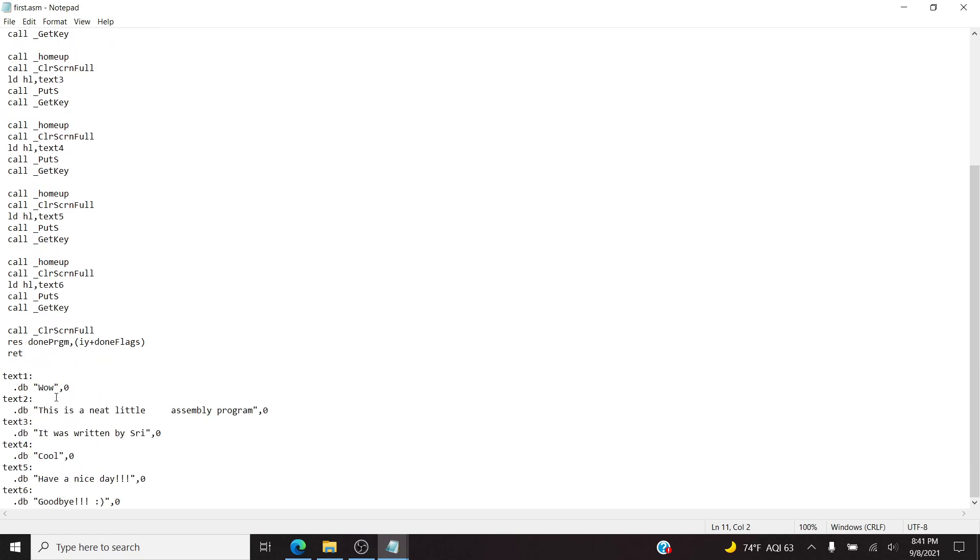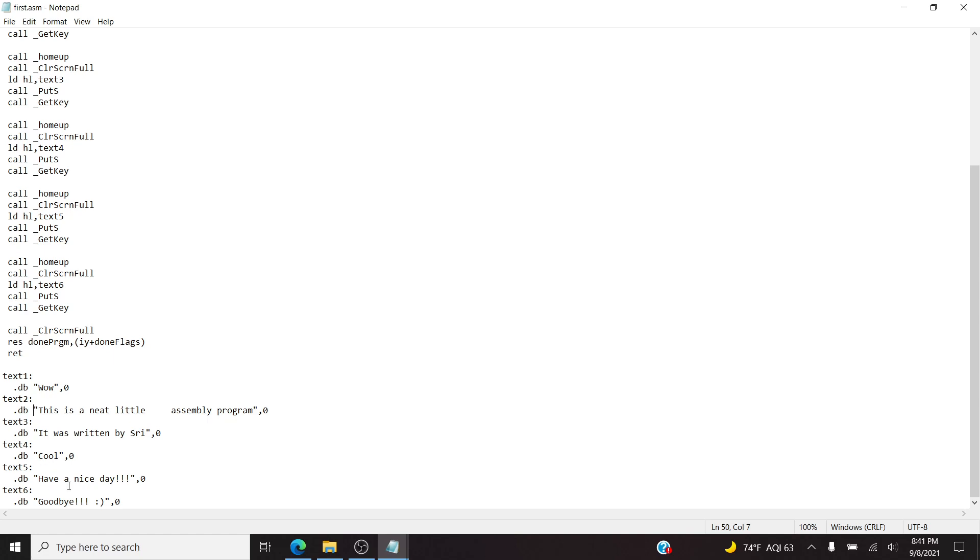I have some text: wow, this is a neat little assembly program. The spaces here are so it wraps to the next line. I didn't experiment with carriage returns, so I don't really know if stuff like that works at all. And then it was written by Shree. Cool, have a nice day, goodbye. And that's all it does.